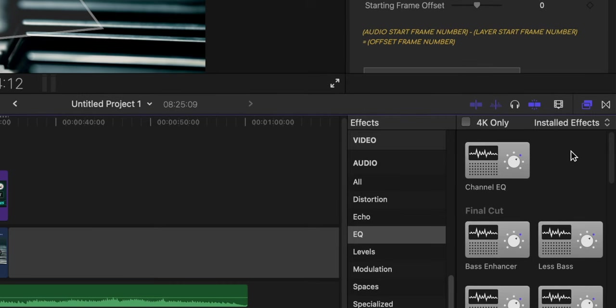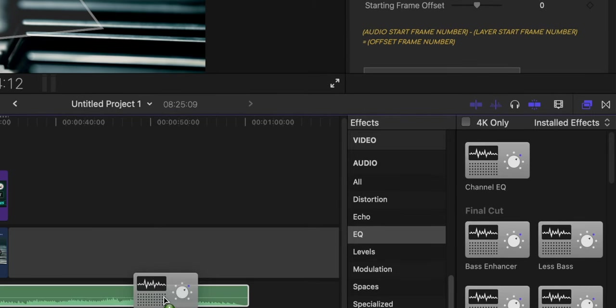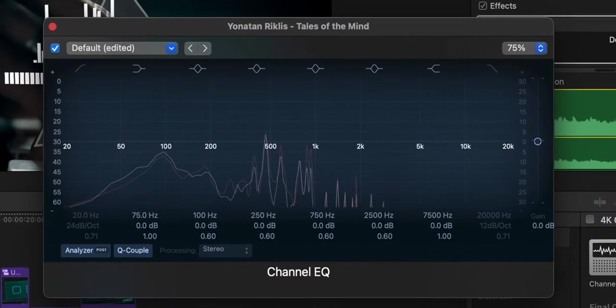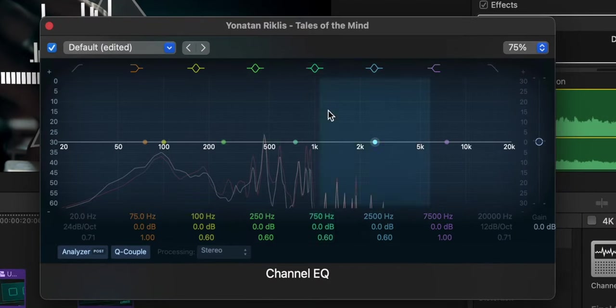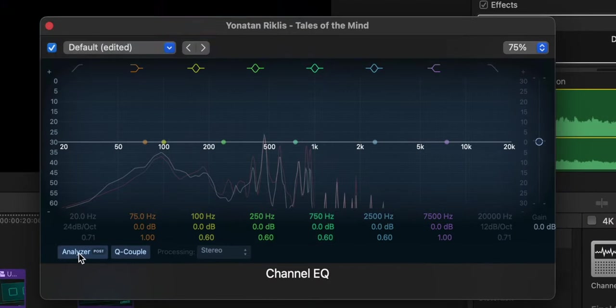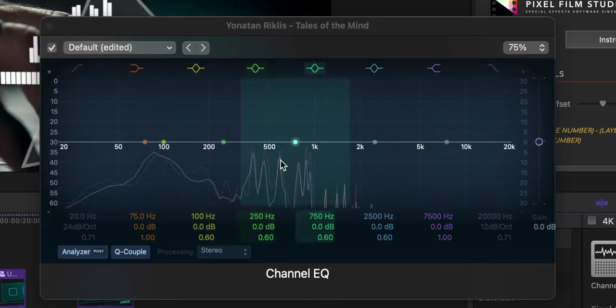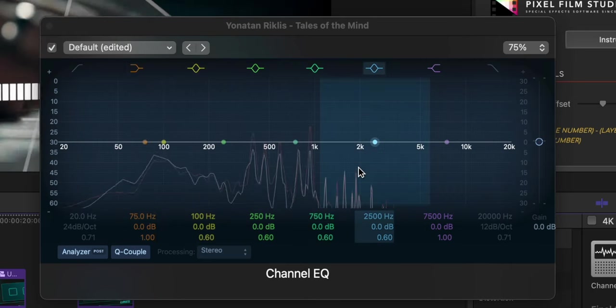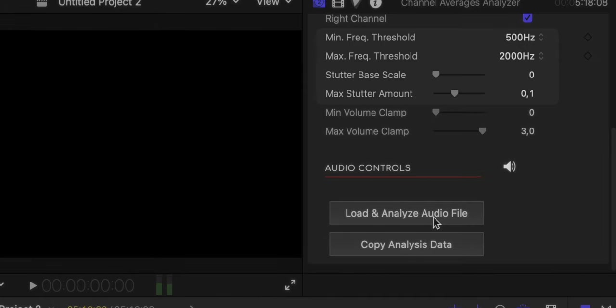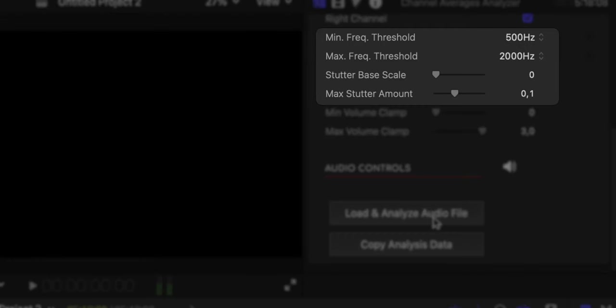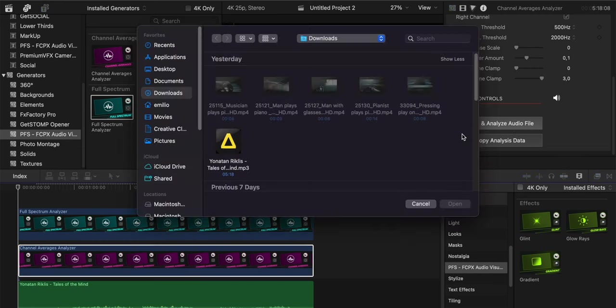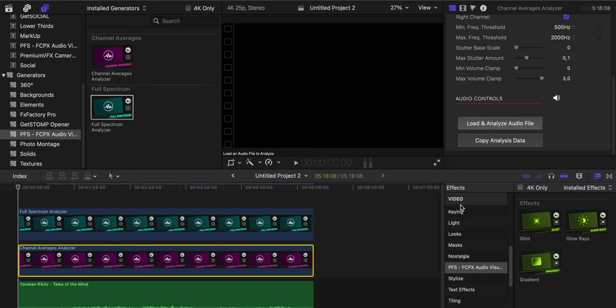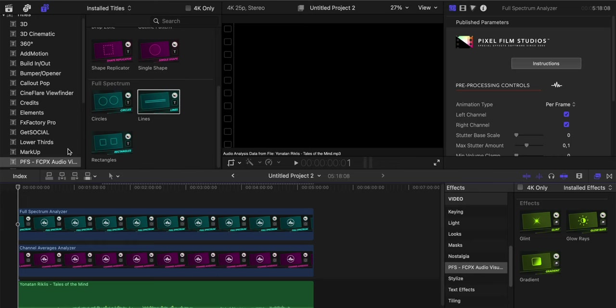A pro tip here: if we go into the effects, go to Audio EQ and drag the channel EQ into our song and then play the song along with the analyzer, we will see exactly which ranges of frequencies we're going to use for the plugin to work the best. Load and analyze audio file, I'm selecting my audio file and done.